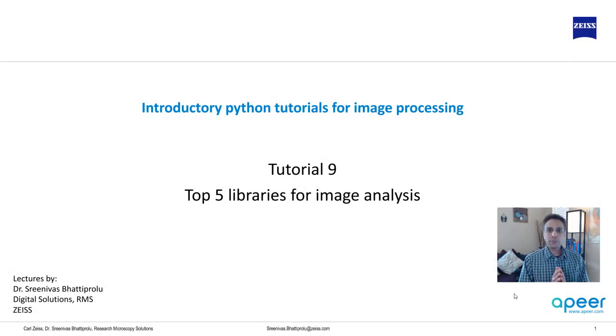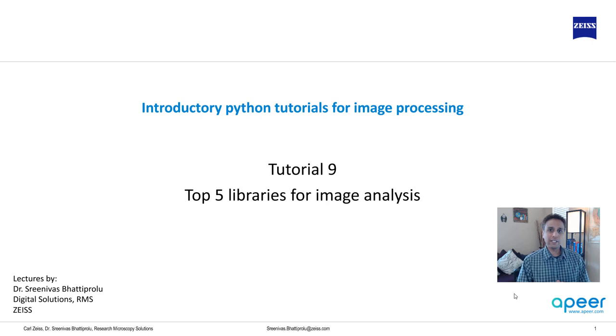Hi everyone. Welcome to tutorial 9 of the introductory Python for image processing tutorial series.